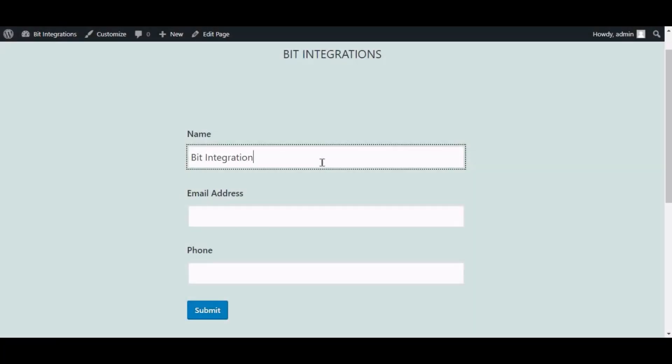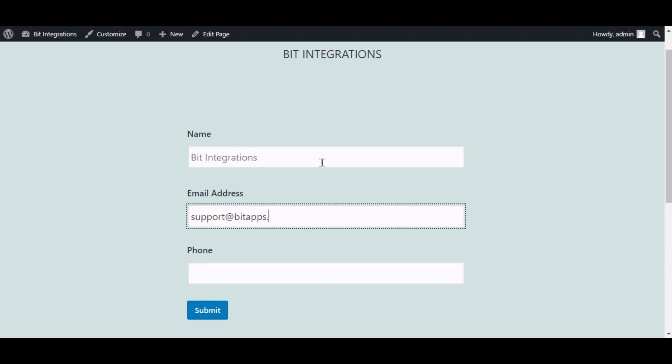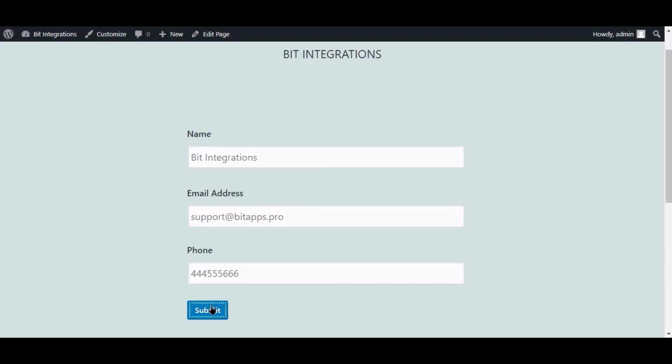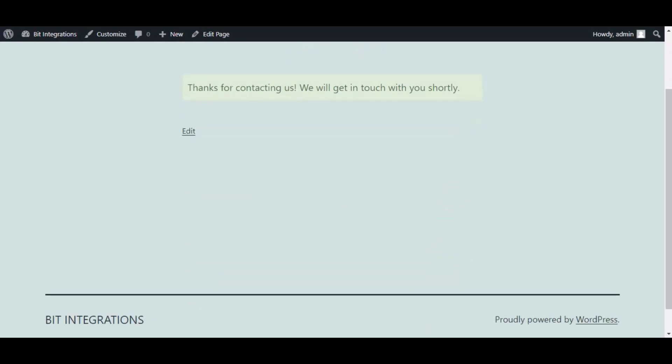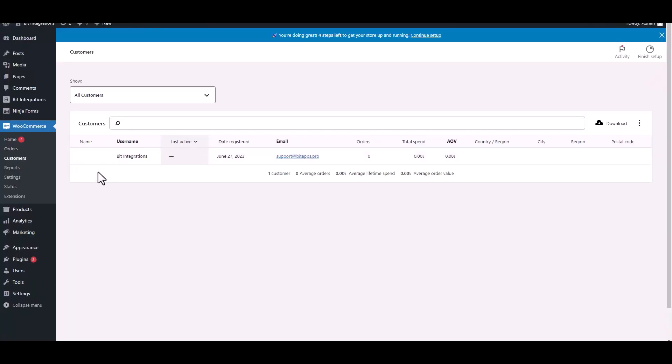Now go to your form and type some information and submit the form. The form is successfully submitted. Now go to the WooCommerce customers dashboard.